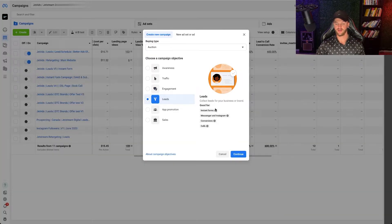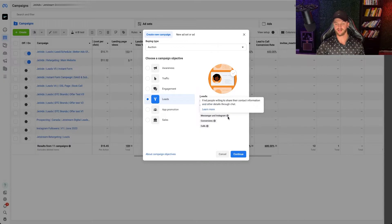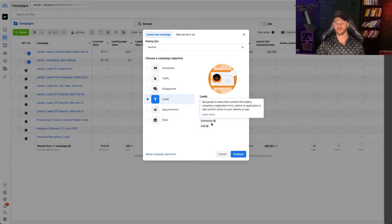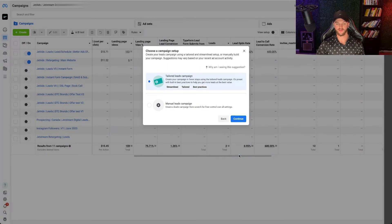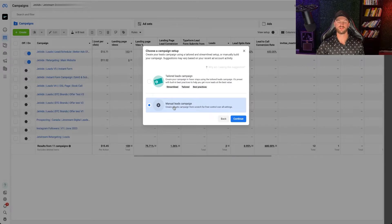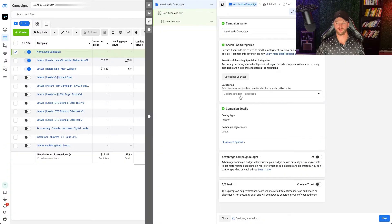Select Leads right here — this is good for instant forms, which is Facebook's on-platform lead generation form, and then you have messaging and Instagram DMs. You also have conversions and calls — conversions would be things on your website, and calls would be phone calls. Go ahead and select Continue. Then you have a tailored lead campaign or a manual lead campaign. I'm going to suggest you create a manual lead campaign — it gives you more control and better targeting and setup overall. I wouldn't use the tailored campaign unless you already have some lead data in your account.